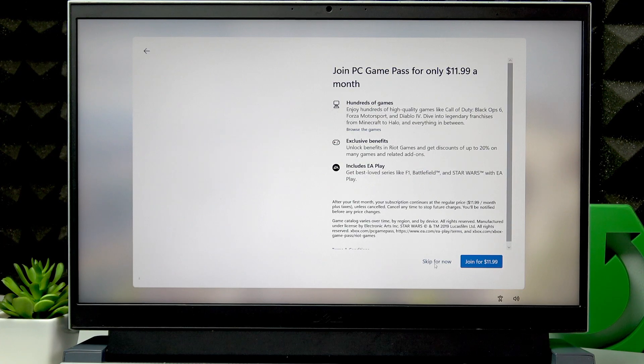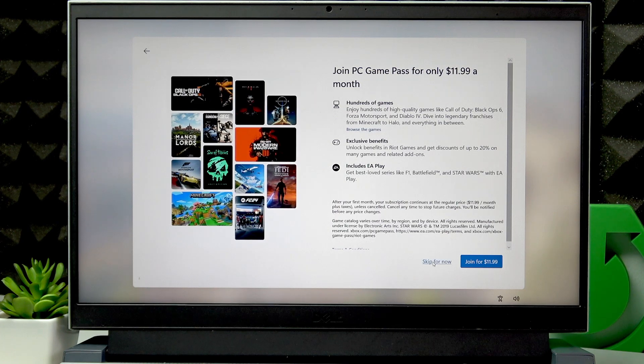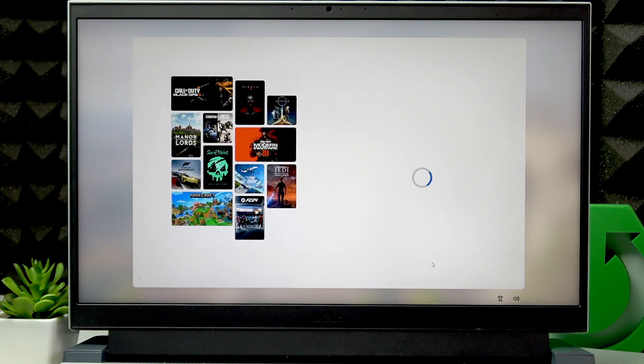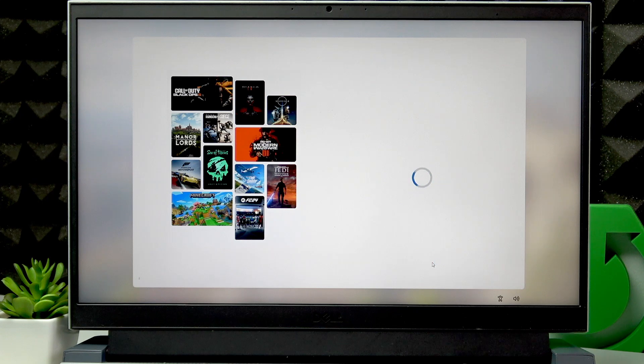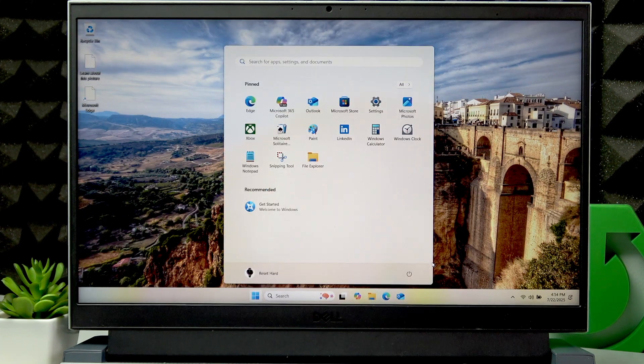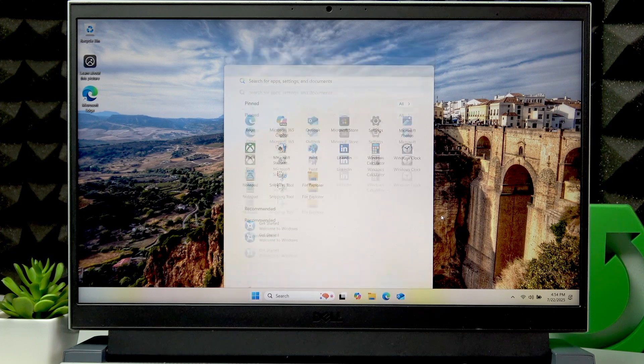Then the same goes for PC Game Pass. And that's basically it.